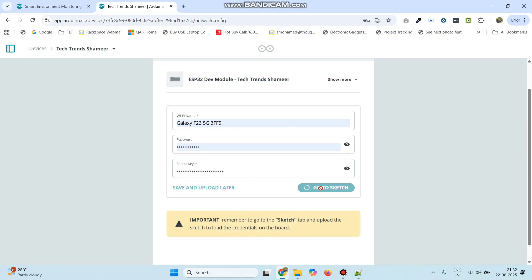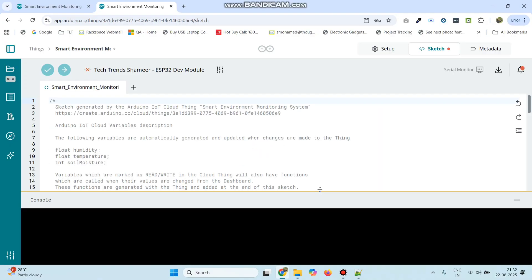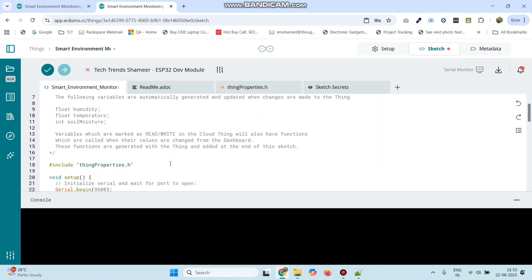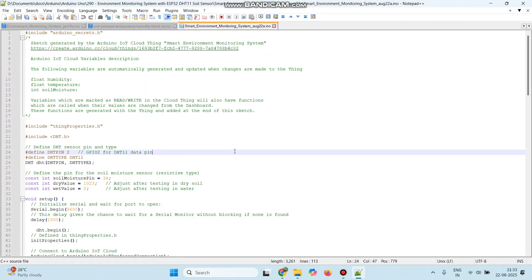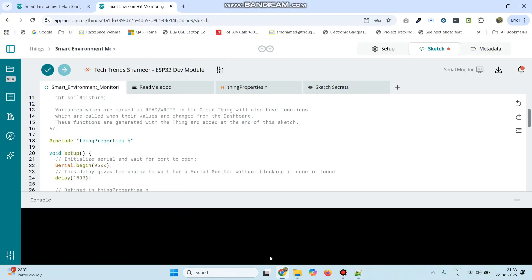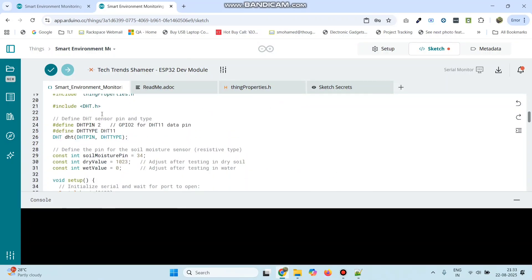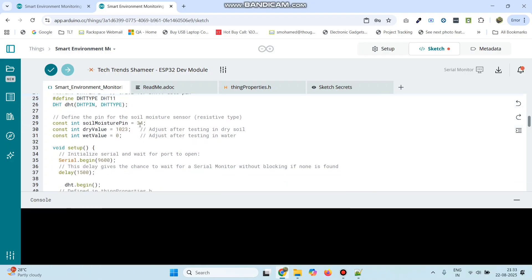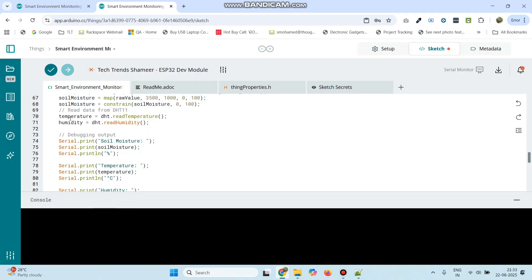Click go to sketch. The basic program template is generated and now we need to add the logic. The program is already written — you can find the program link in the video description. Paste the program. Here we are using the DHT library and we need to connect the DHT11 sensor to pin number D2 and the soil moisture pin to 34. This is the code to get the temperature, humidity, and soil moisture.